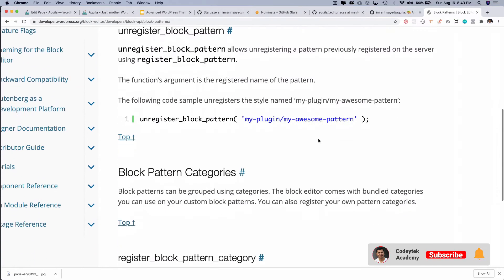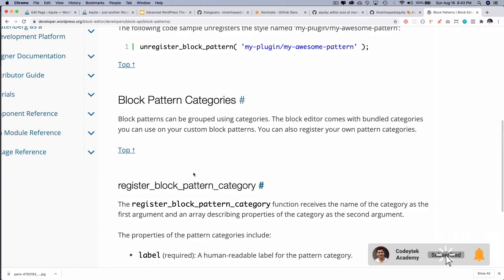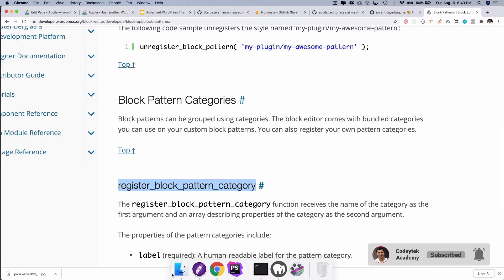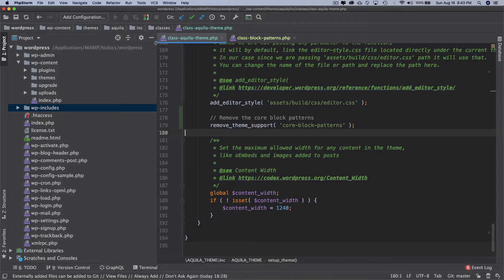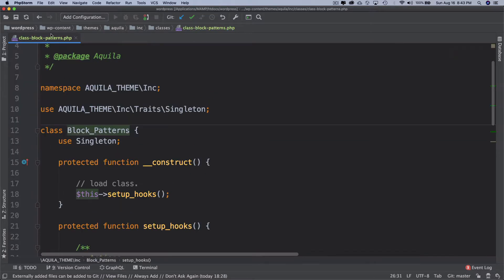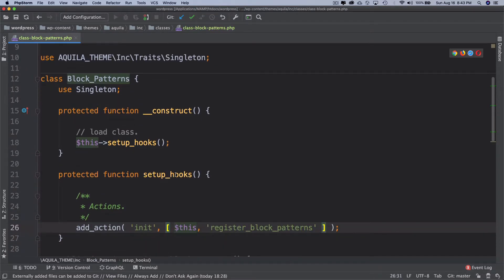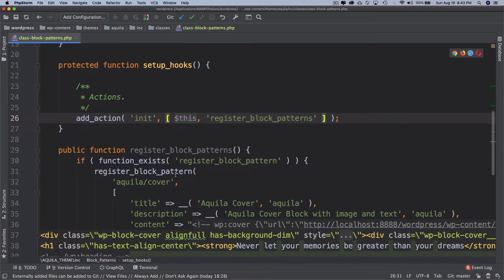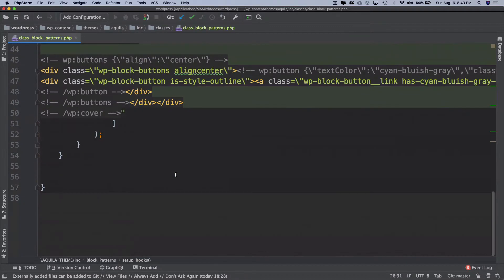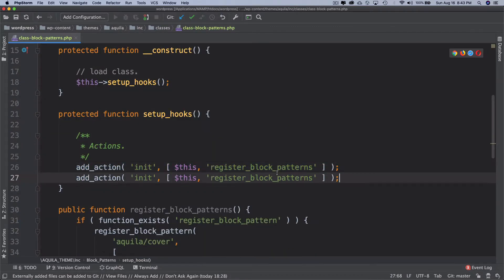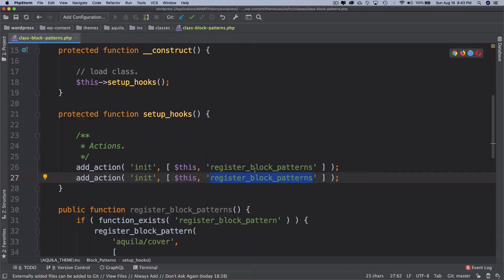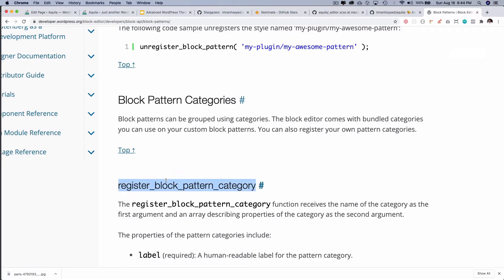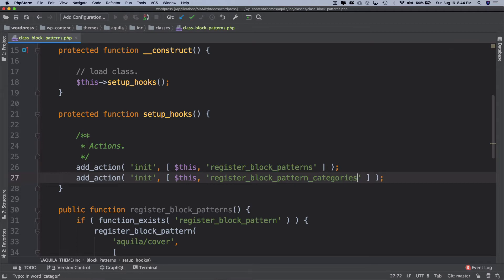If you take a look, we have an option to register the block pattern category and this is the function for that. So what I'm going to do is inside of our class block patterns which we created in the previous videos, I'm going to create another add action and then I'm going to do register_block_pattern_category.